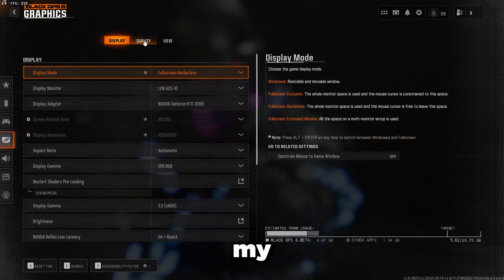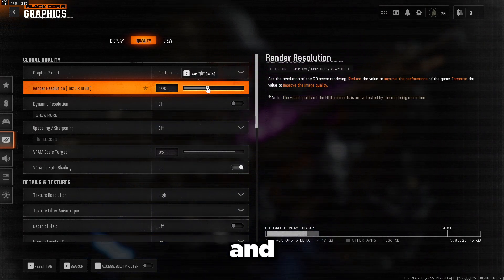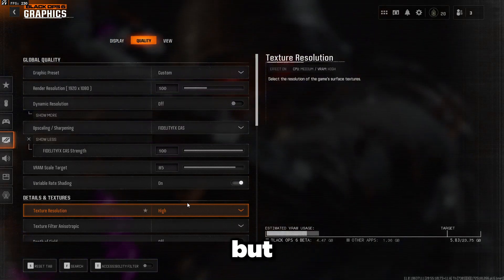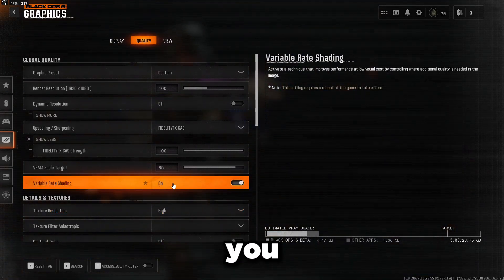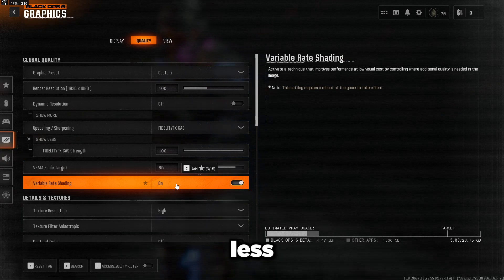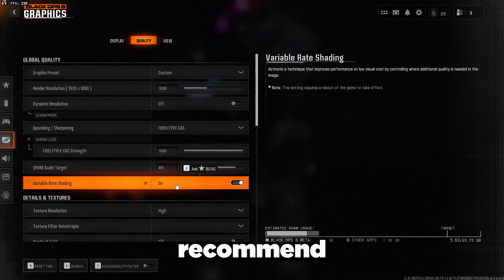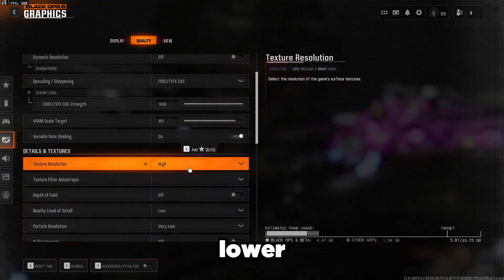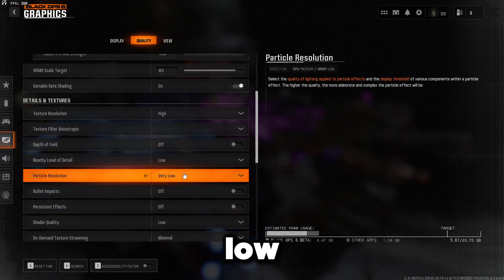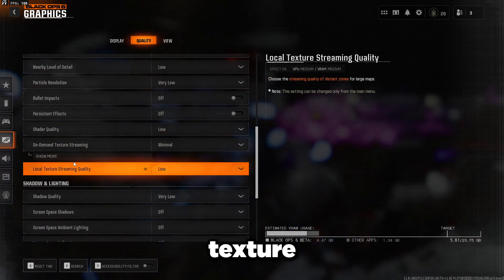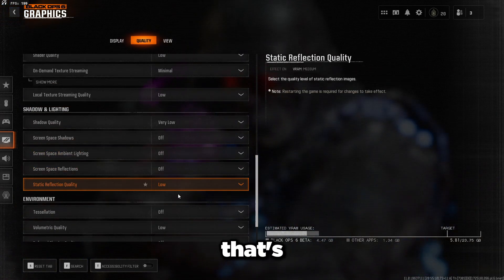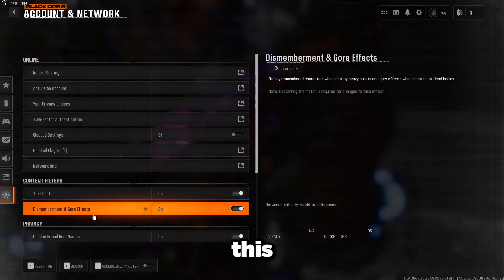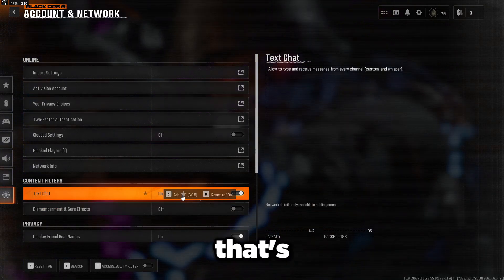In quality settings, set render resolution to 100. For upscaling and sharpening, use FidelityFX CAS and max it out then press apply — only do this if you have a mid to high-end GPU. Turn on variable rate shading for more FPS since you barely notice the quality reduction while moving. Texture resolution is personal preference — high if you have a strong card like a 3090, low for weaker cards. Set everything else to low or very low, on-demand texture streaming to minimal, and vocal texture streaming quality to low. Turn off both motion blurs. Under account/network, turn off dismemberment and gore effects, especially on a weaker GPU.